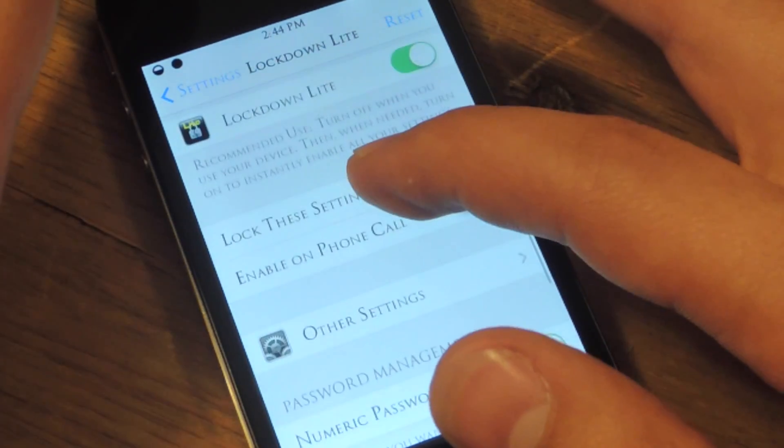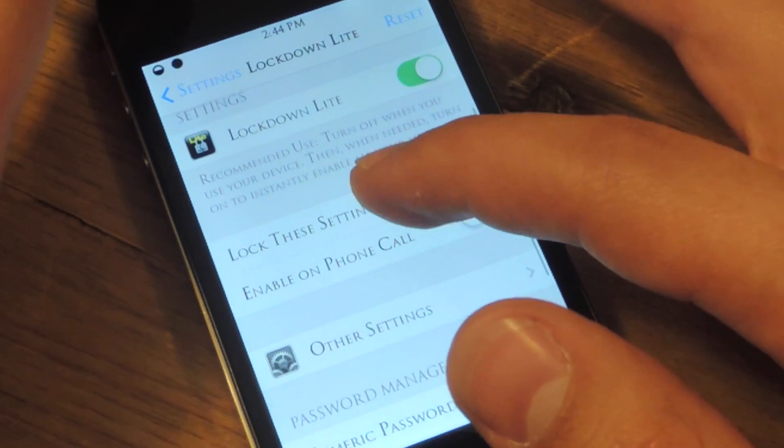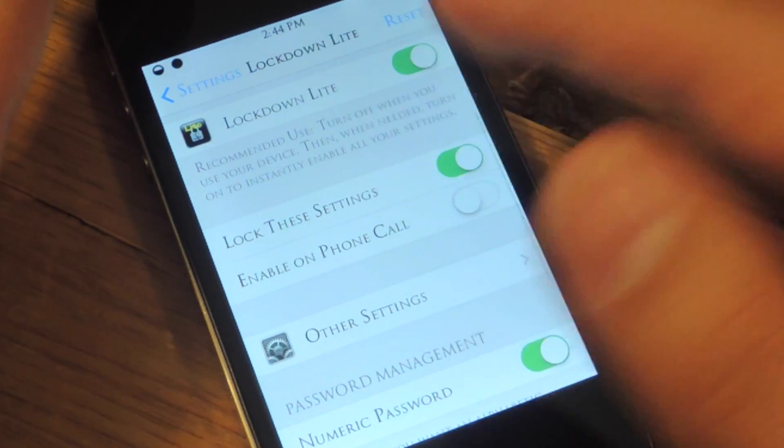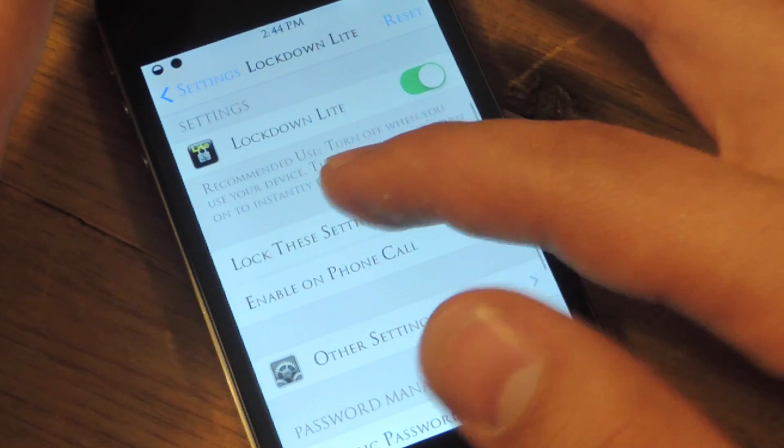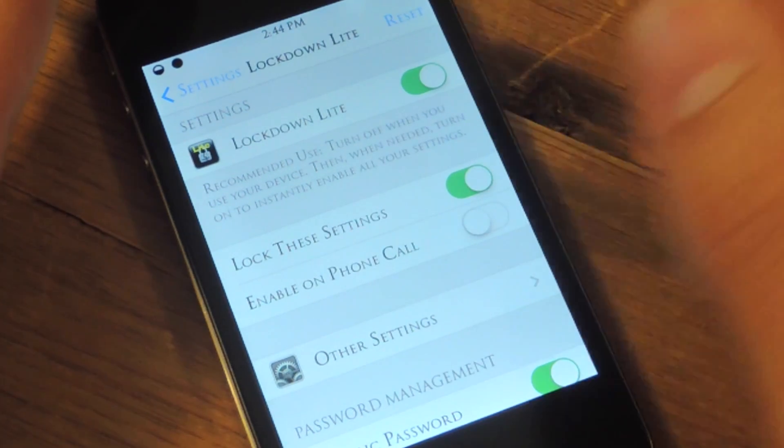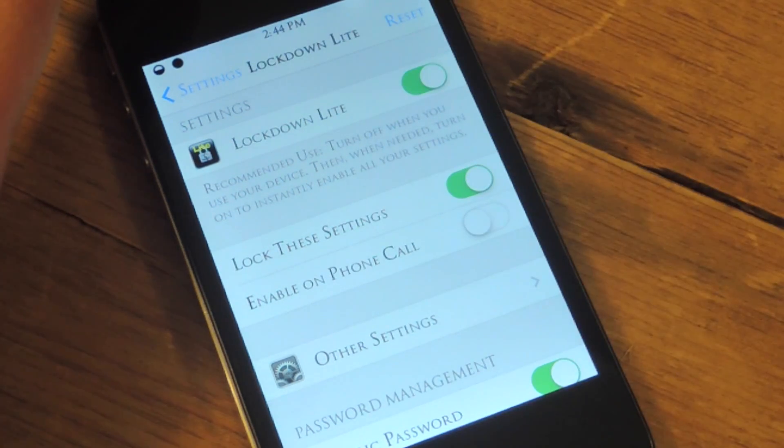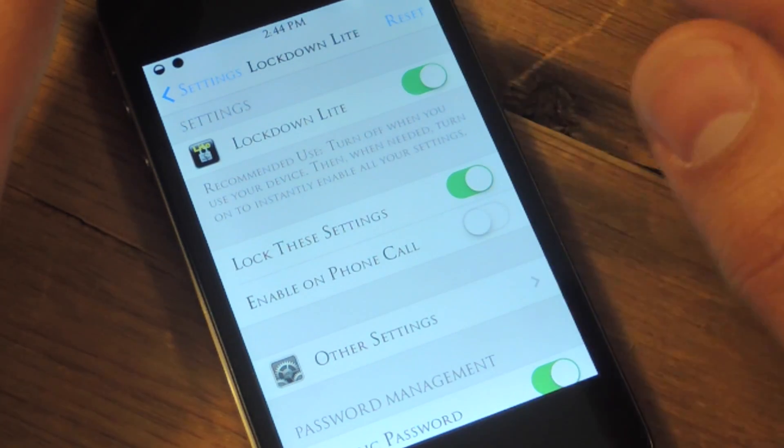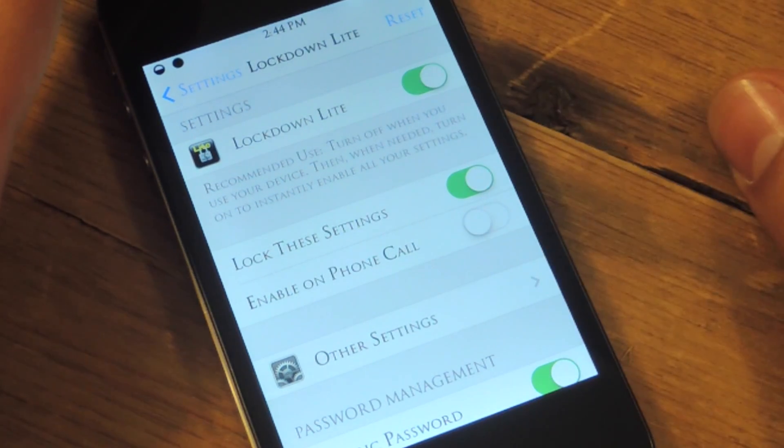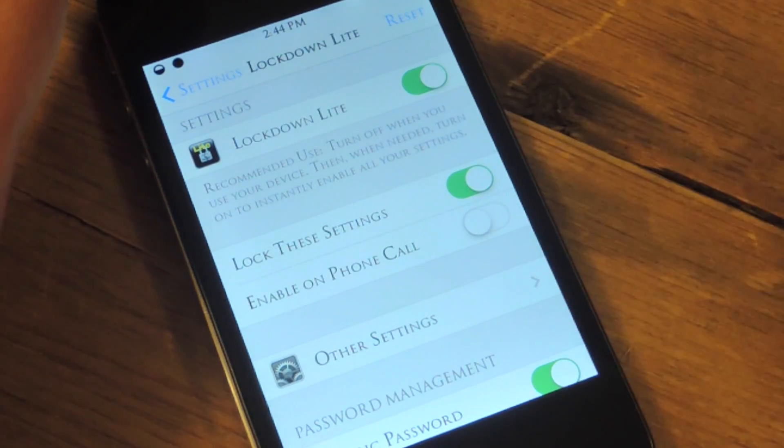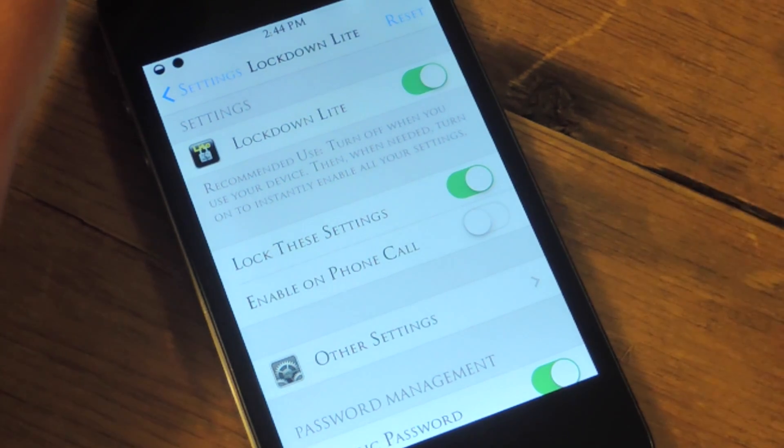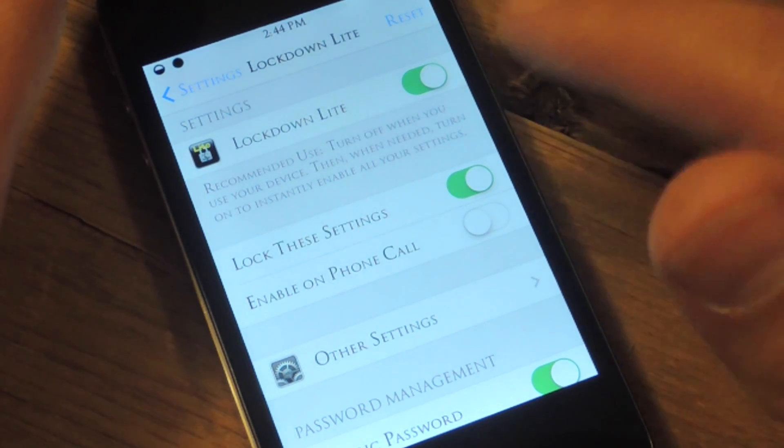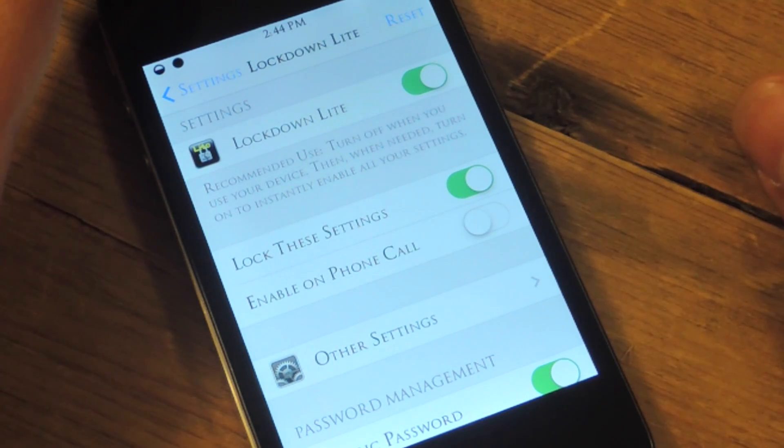Alright, so let's go through the basic preferences. On the settings you have Lockdown Lite—you can enable or disable. I always just leave it enabled because it recommends disabling it when you're using it,